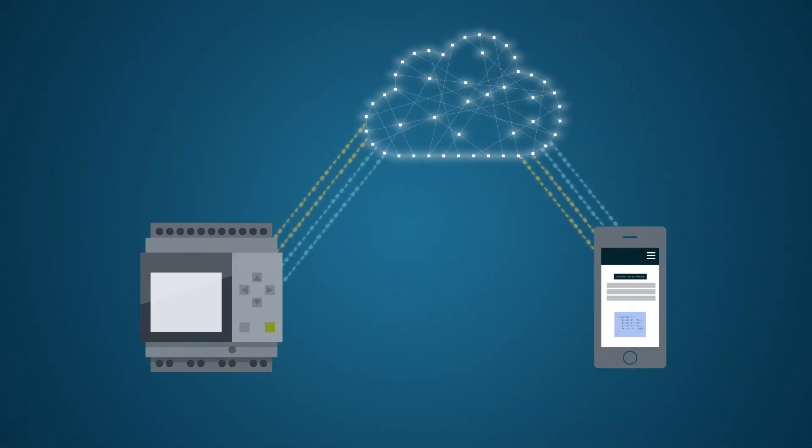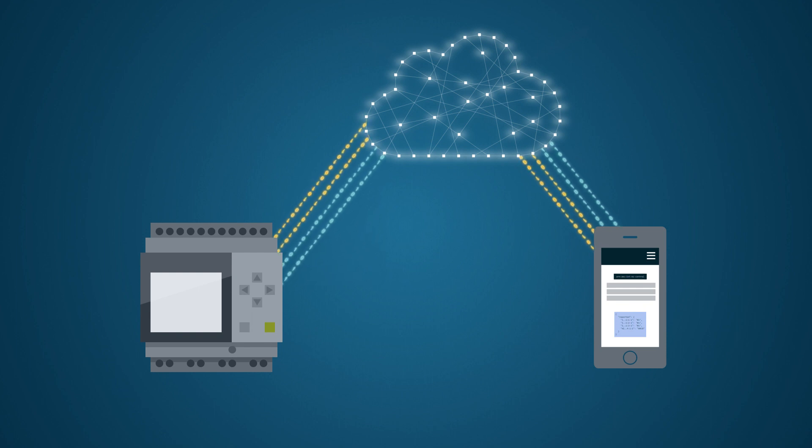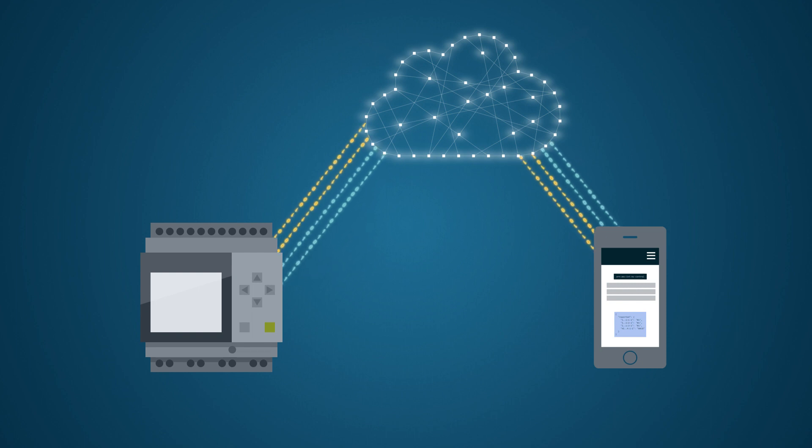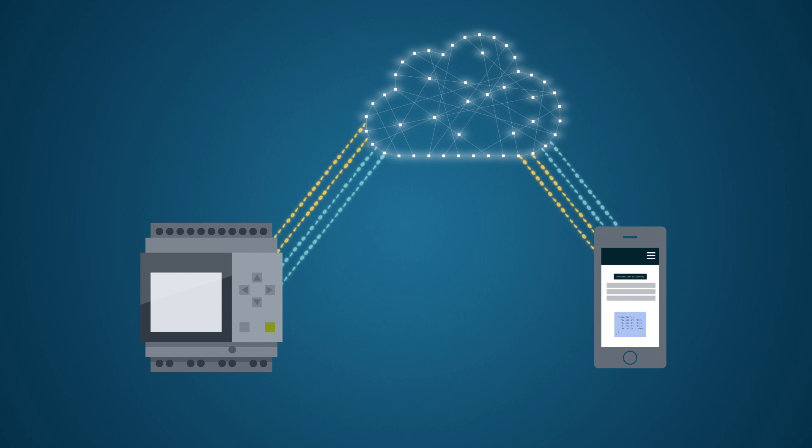With the cloud connection, the configured cloud data can always be accessed during operation. Therefore, Logo offers many new possibilities, such as recording and evaluating energy data, predictive maintenance, or the implementation of flexible service concepts.